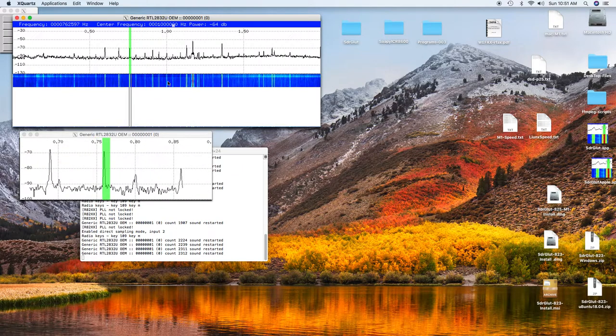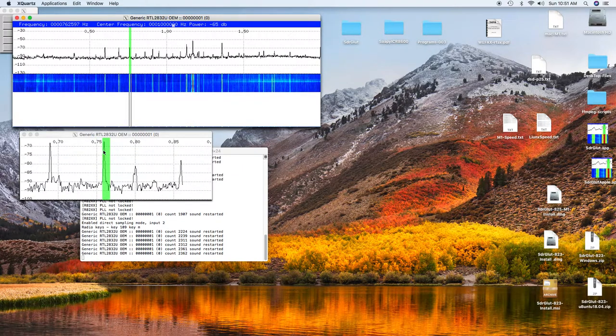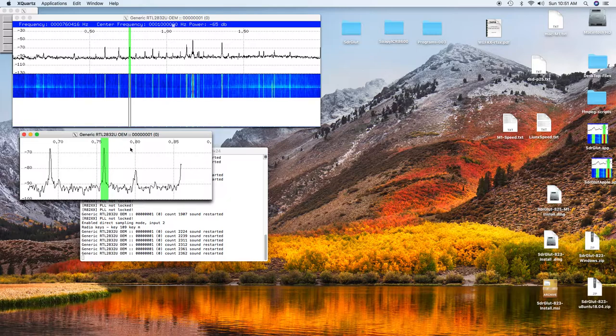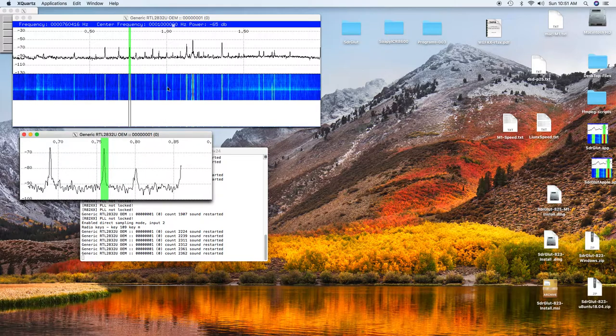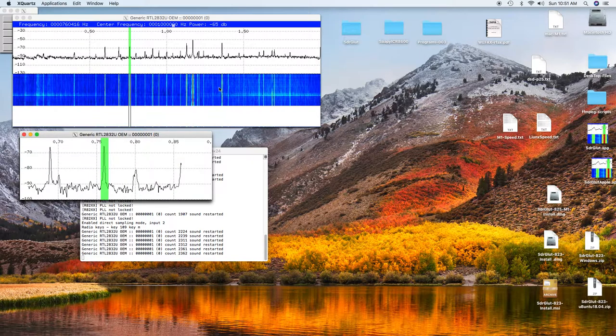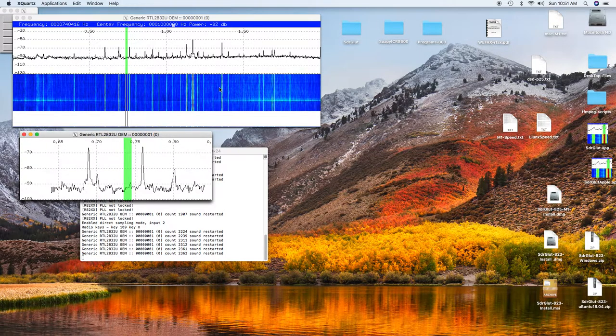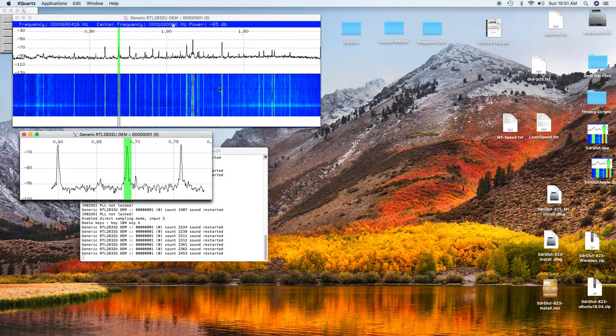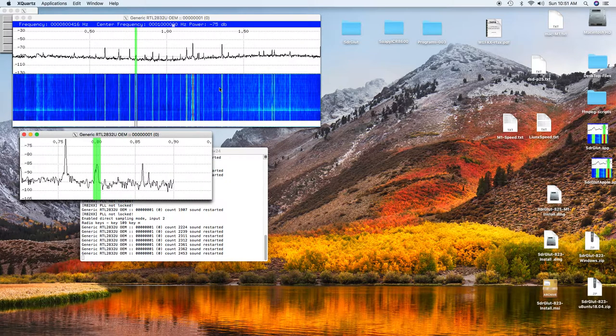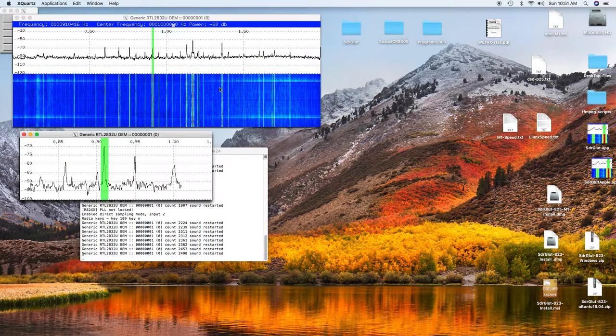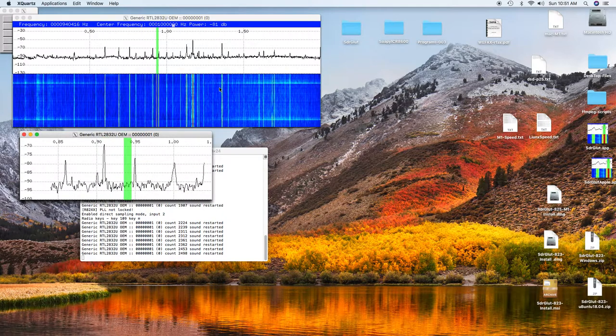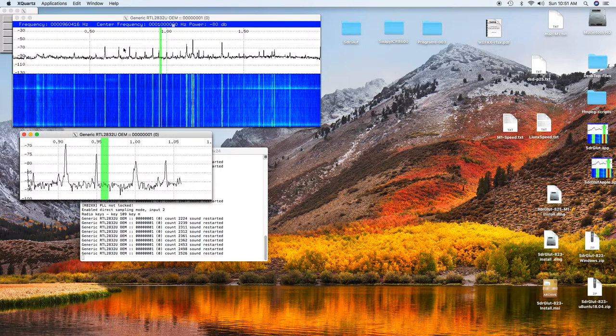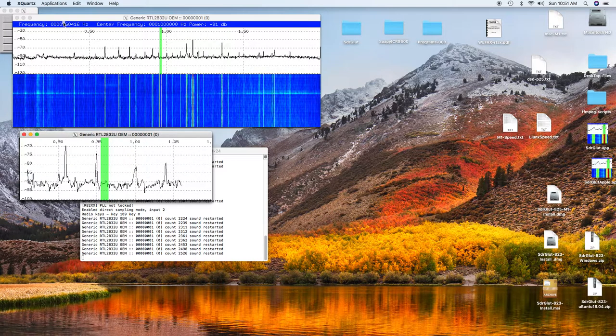Now we're on the AM band and we can roll the scroll button to change frequencies. We can go from channel to channel, or we can go up here to the frequency display.